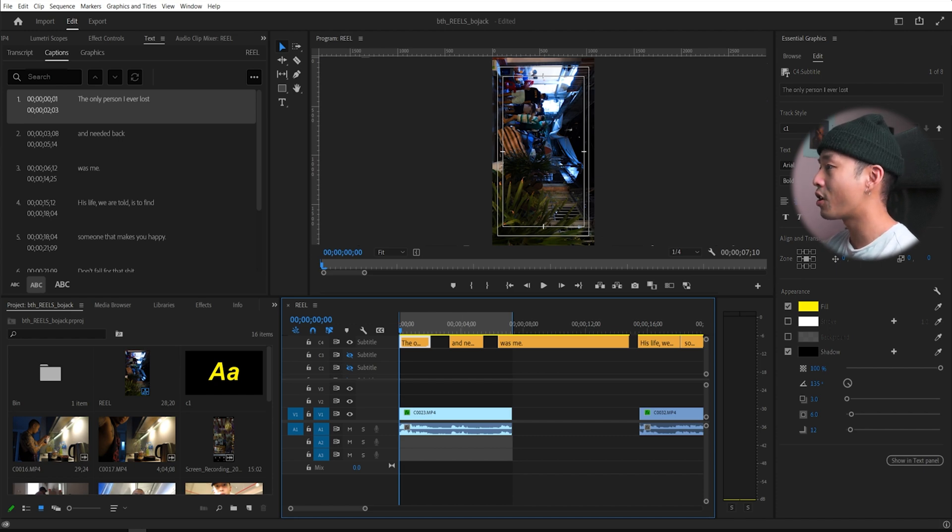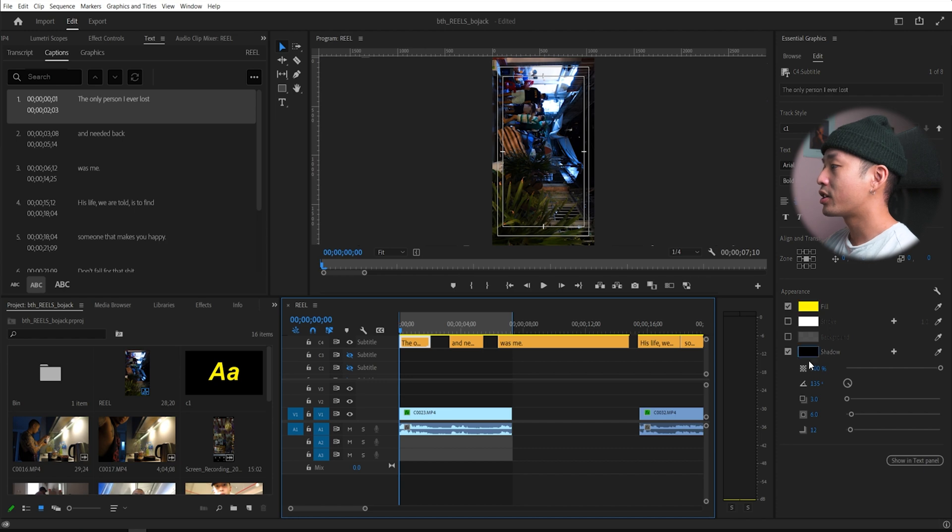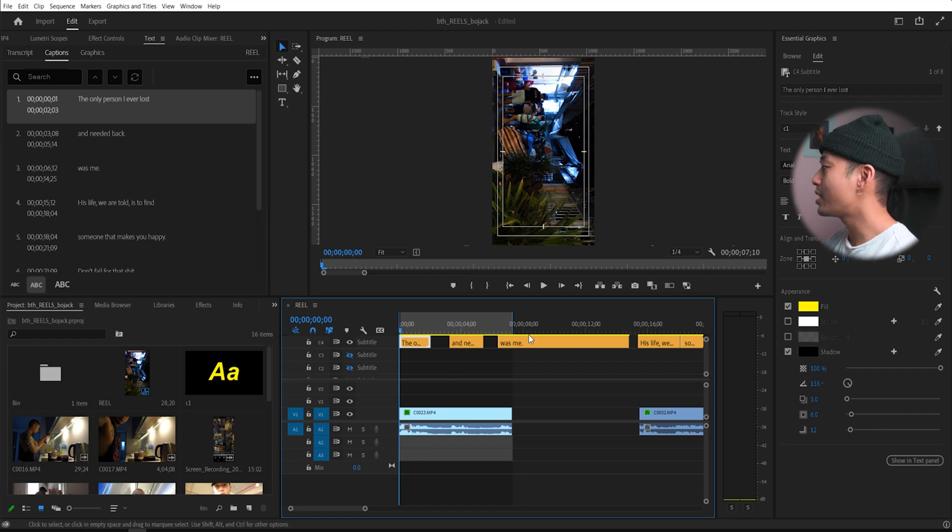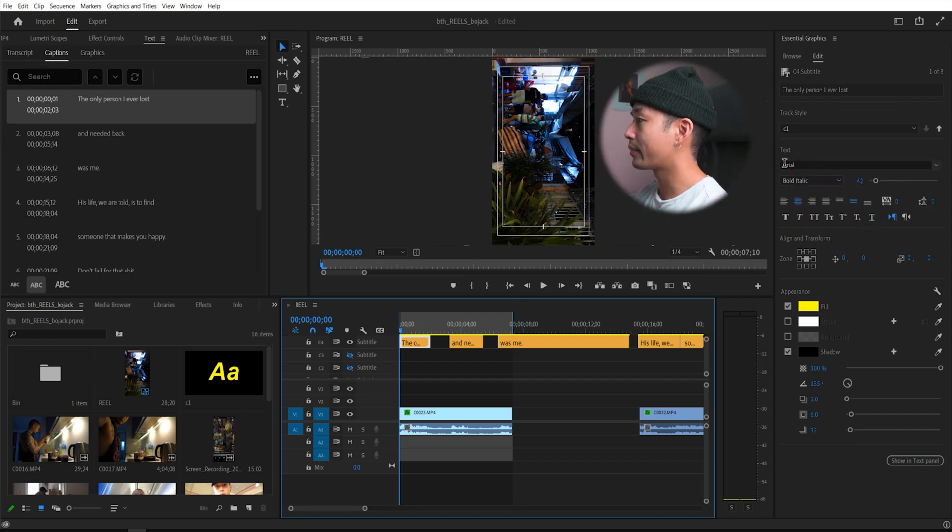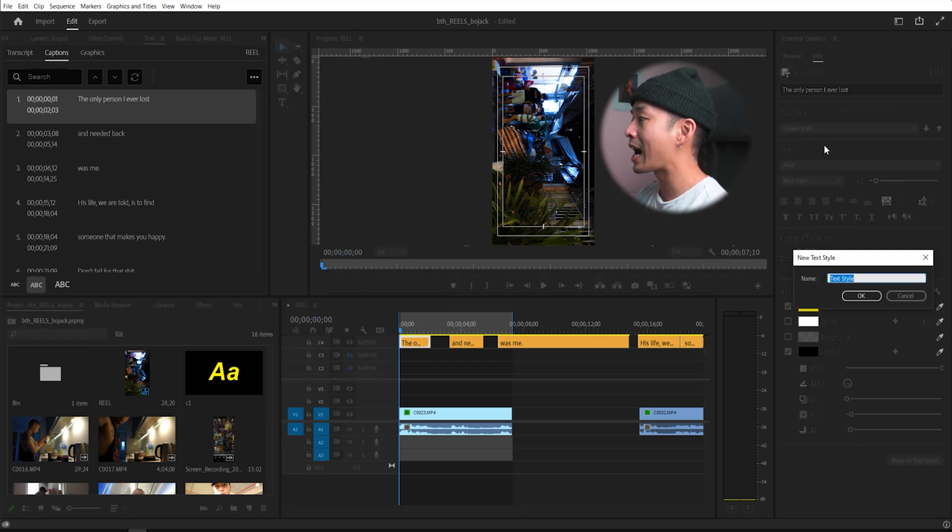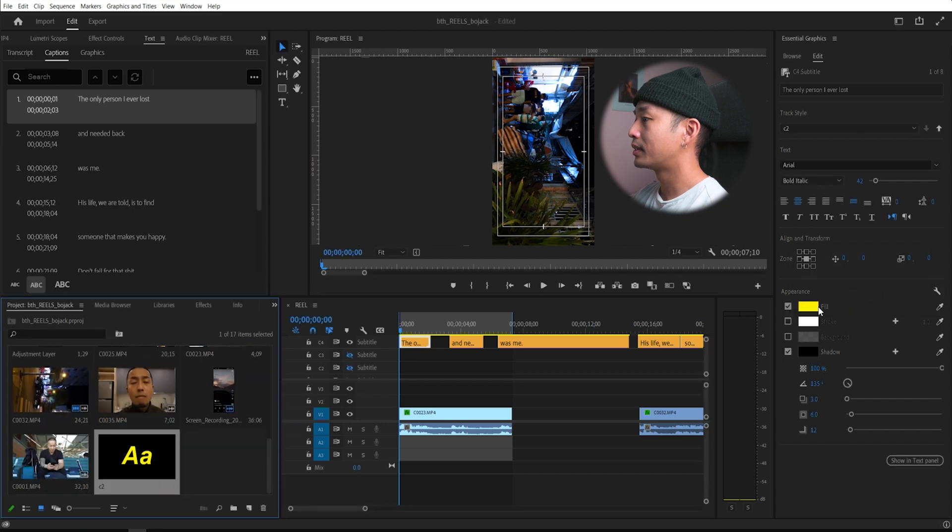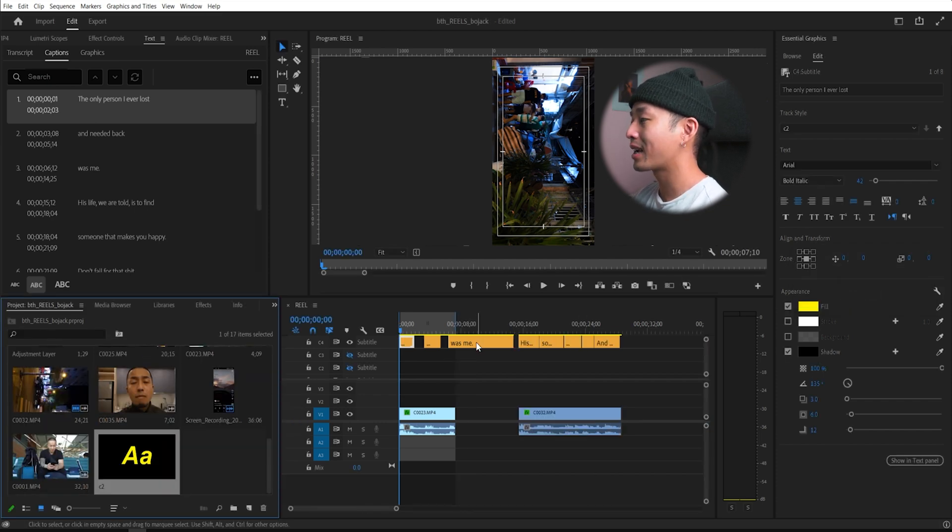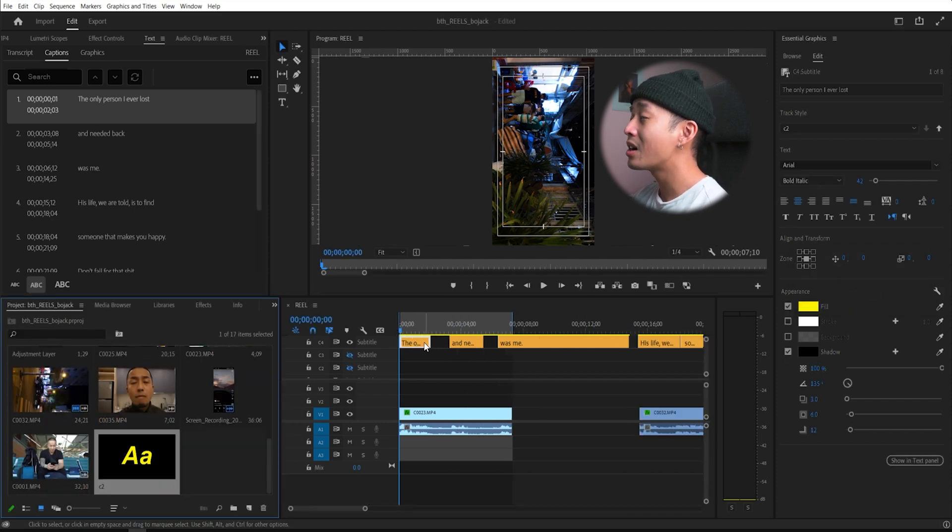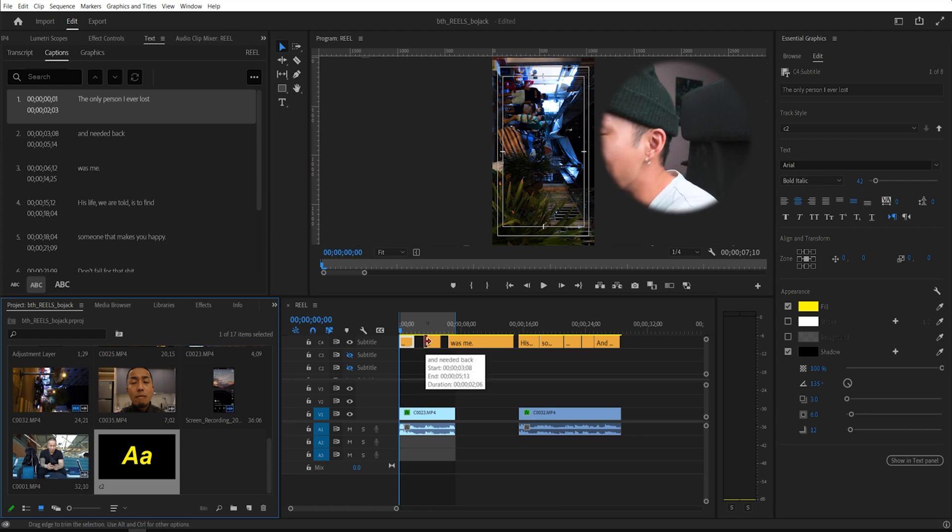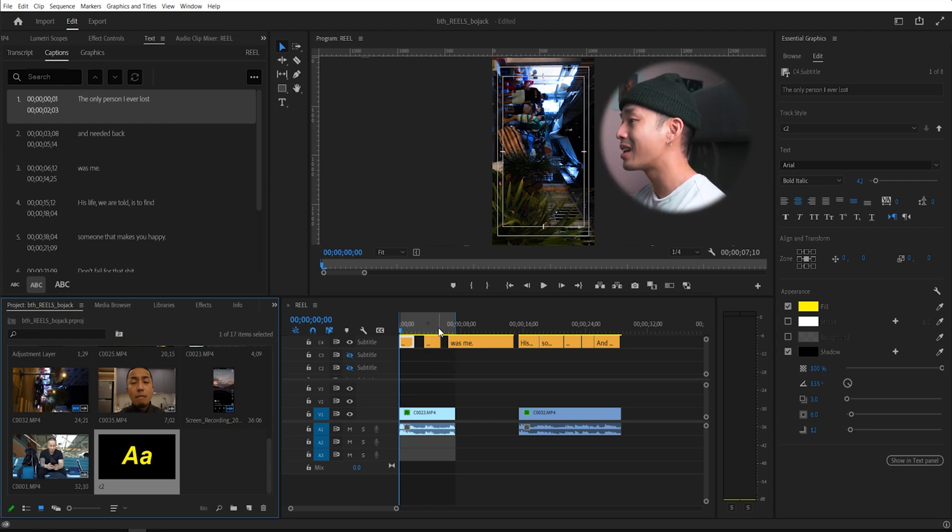You can change the font, change the color, change the shadow, but you're like, I have to do it for every single one. Nope. All you need to do is click that, drag this down and you click create style, name that style. And then the entire subtitle track layer will change to that exact specific style that you just created.